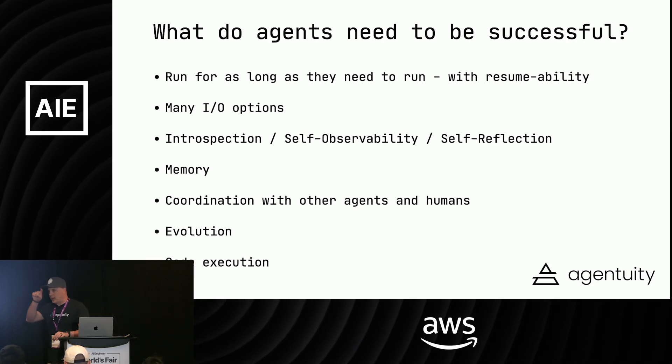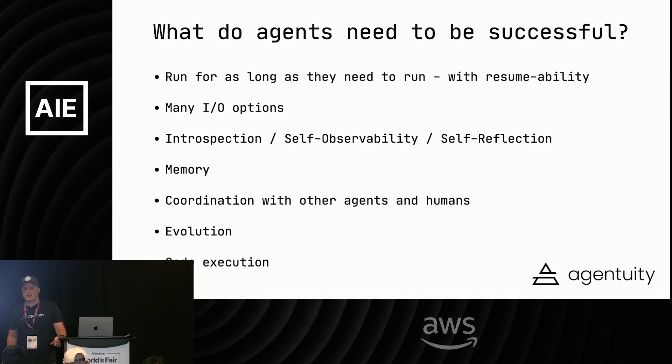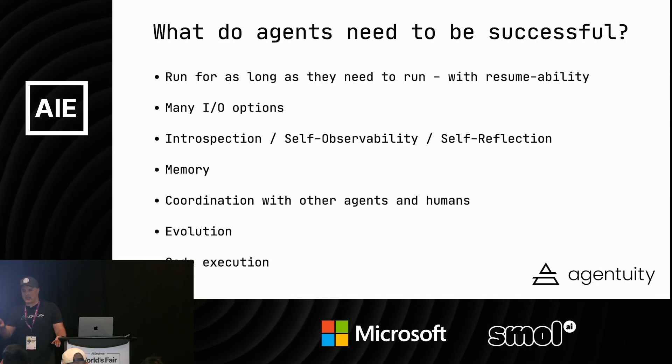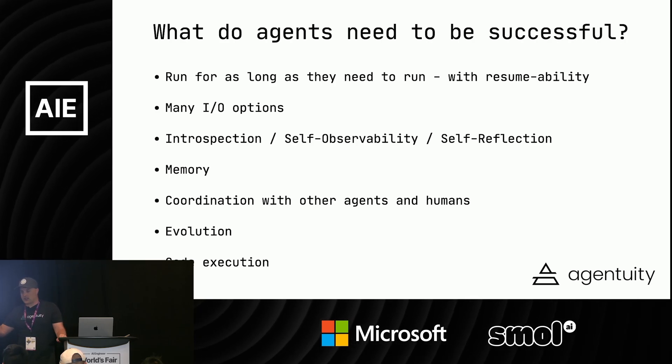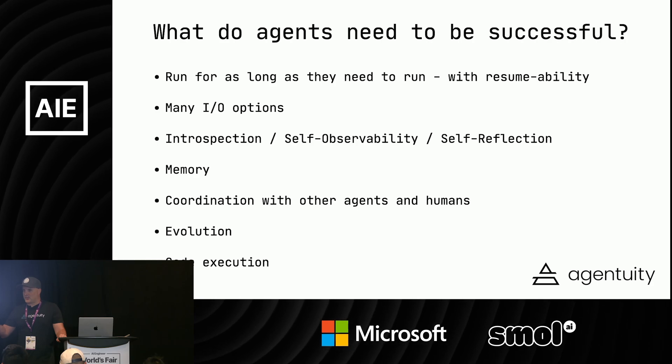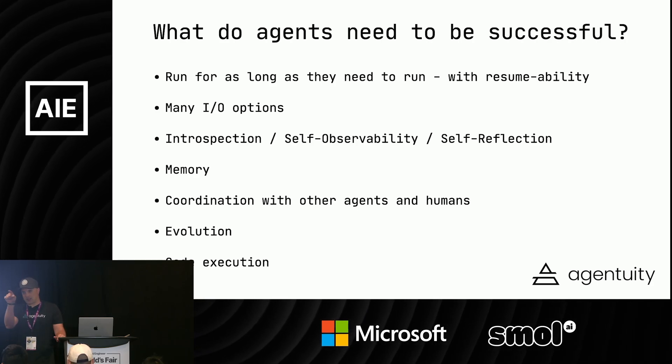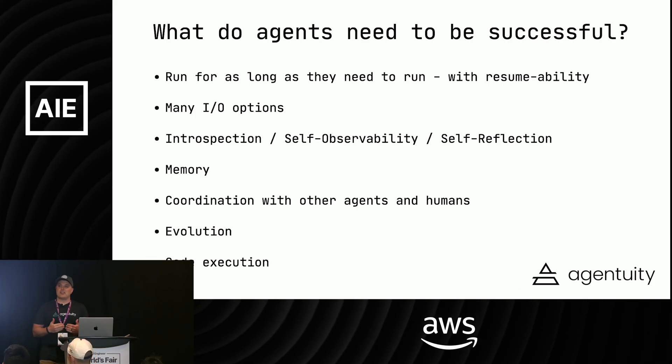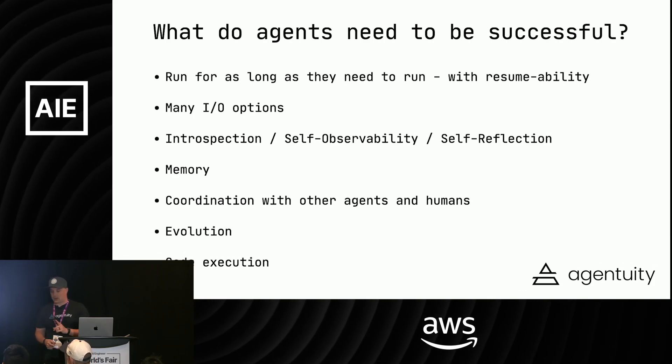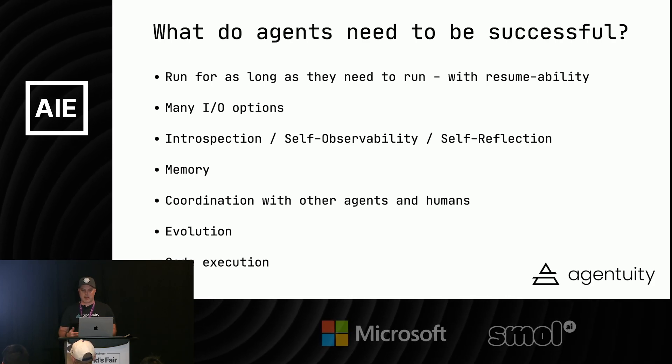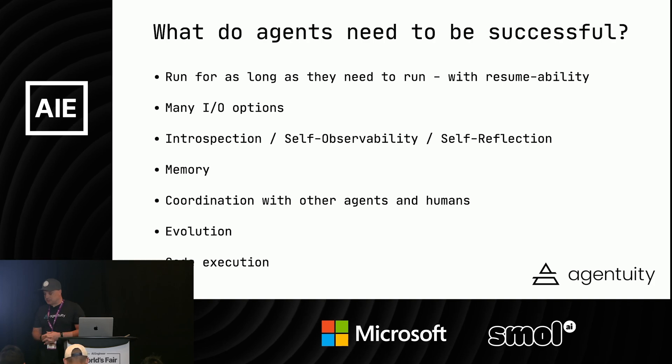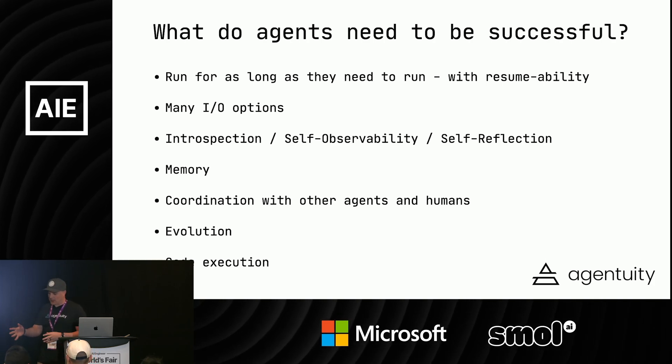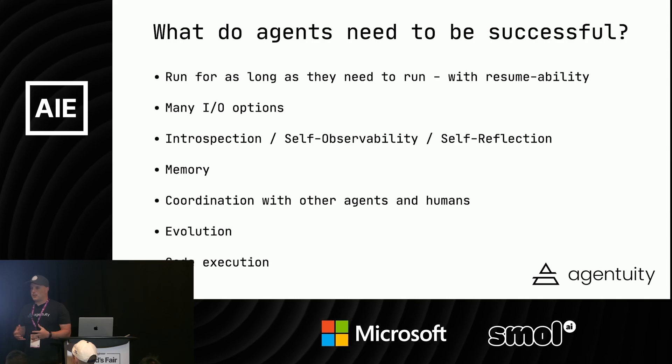I put self-observability and self-reflection here because this is important. The observability things we're used to are human-based where we see traces and spans, but agents need to understand that as well. There's a nuance difference there. Of course it needs memory, evolution, code execution. That's what agents need to be successful and that's what we started to build at agentuity.